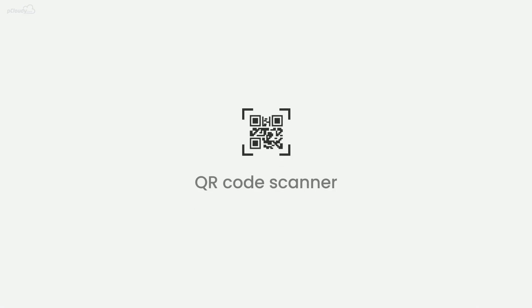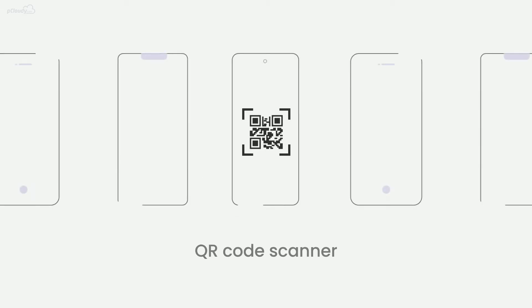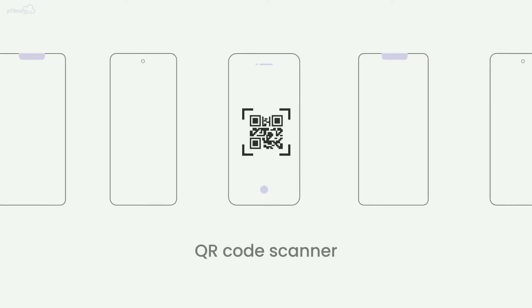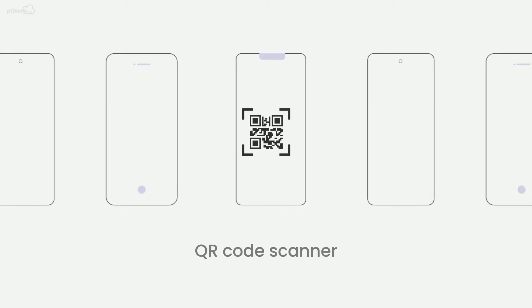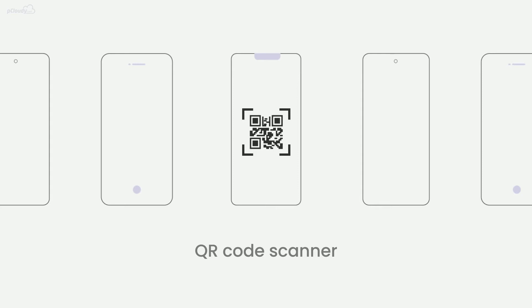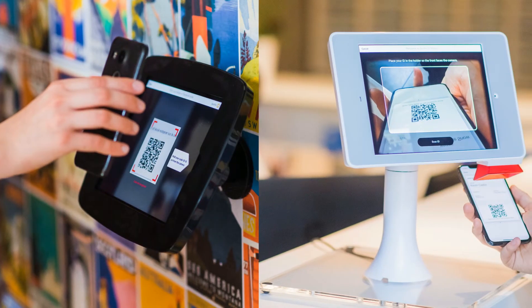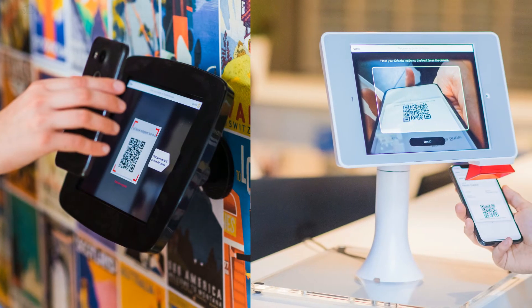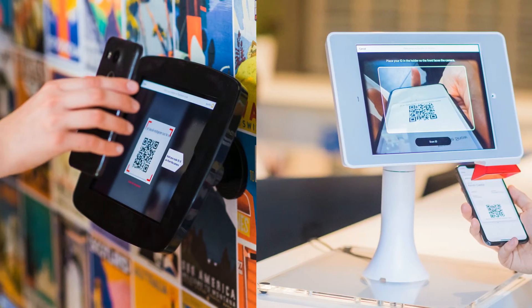In this video, we will talk about the QR code scanner, a new feature in pCloudy through which users can scan a QR code on any Android device present on the pCloudy platform while testing their app. Many mobile apps use the QR code scanner function for product or user identification. So let's see how you can ensure that the QR code scanner in your app works smoothly.